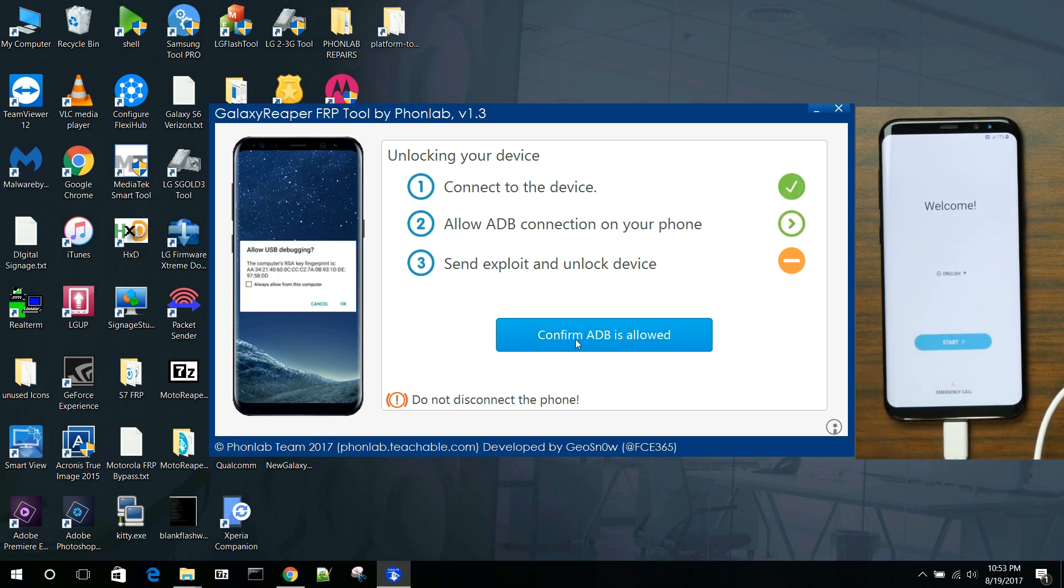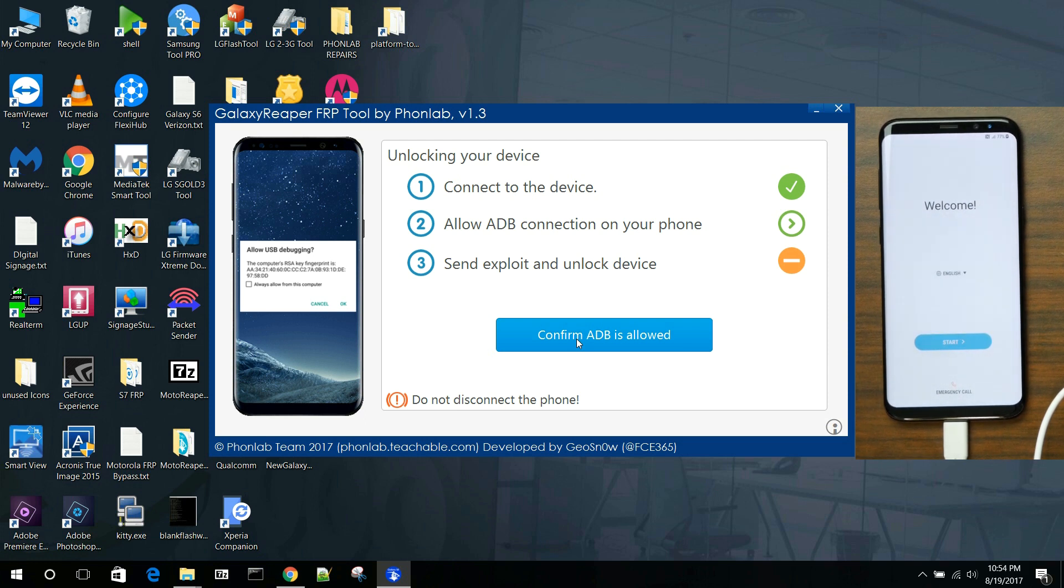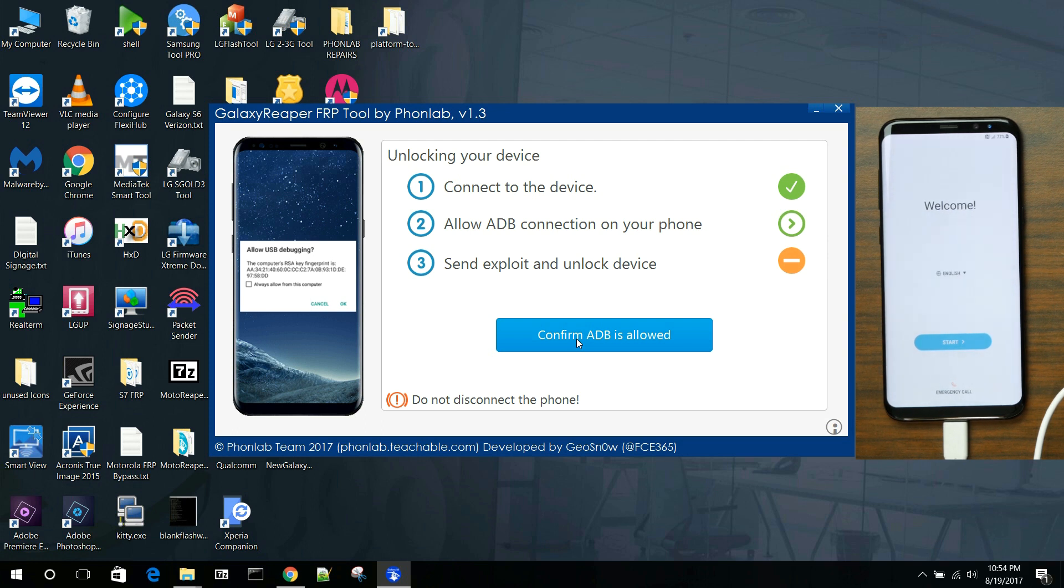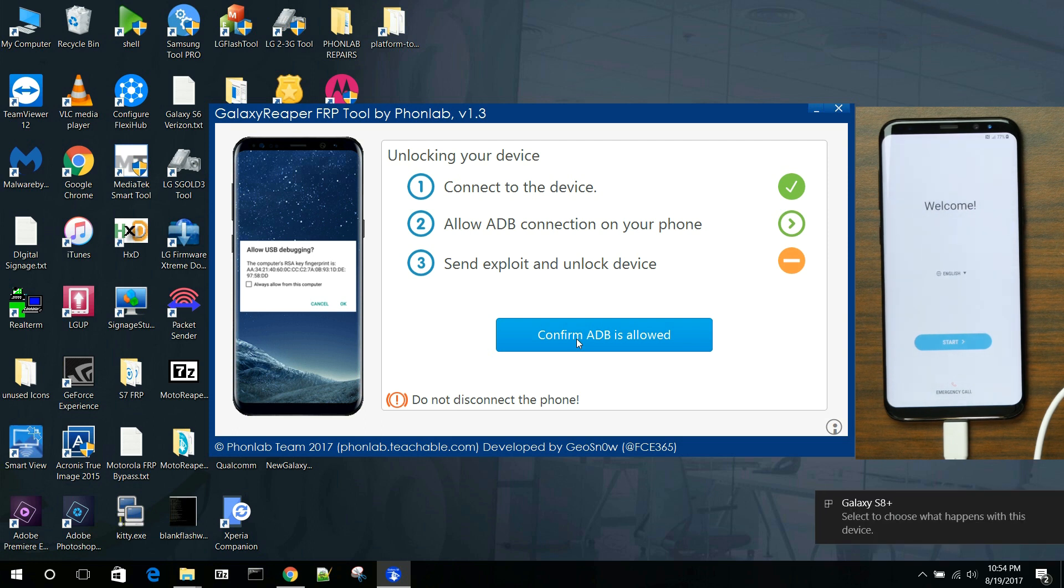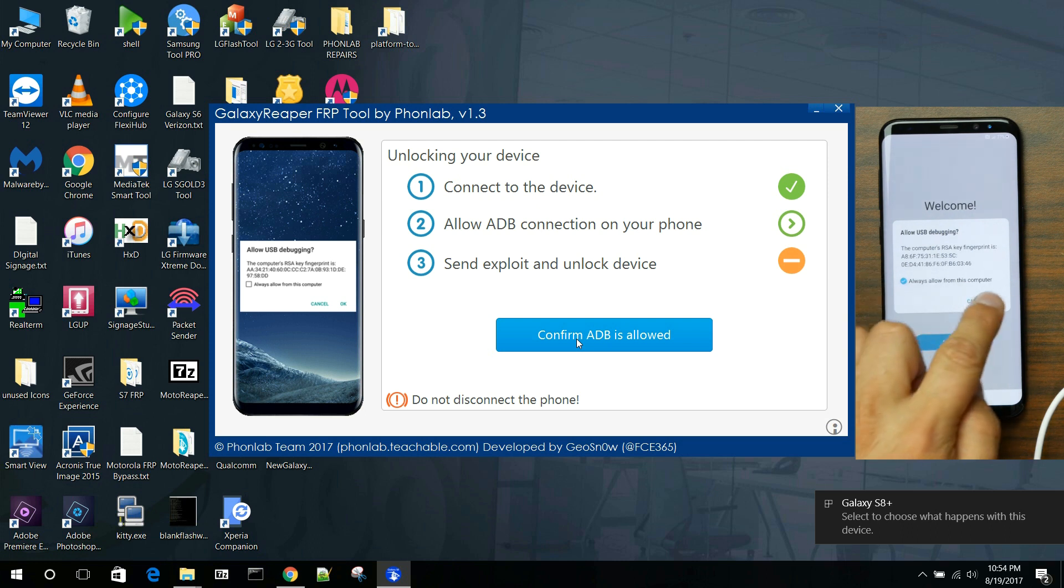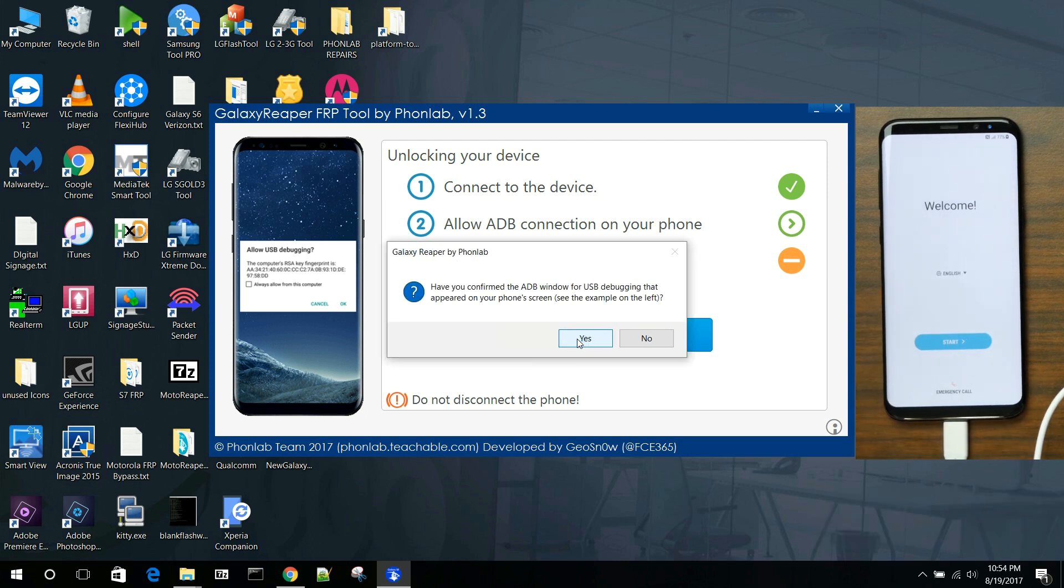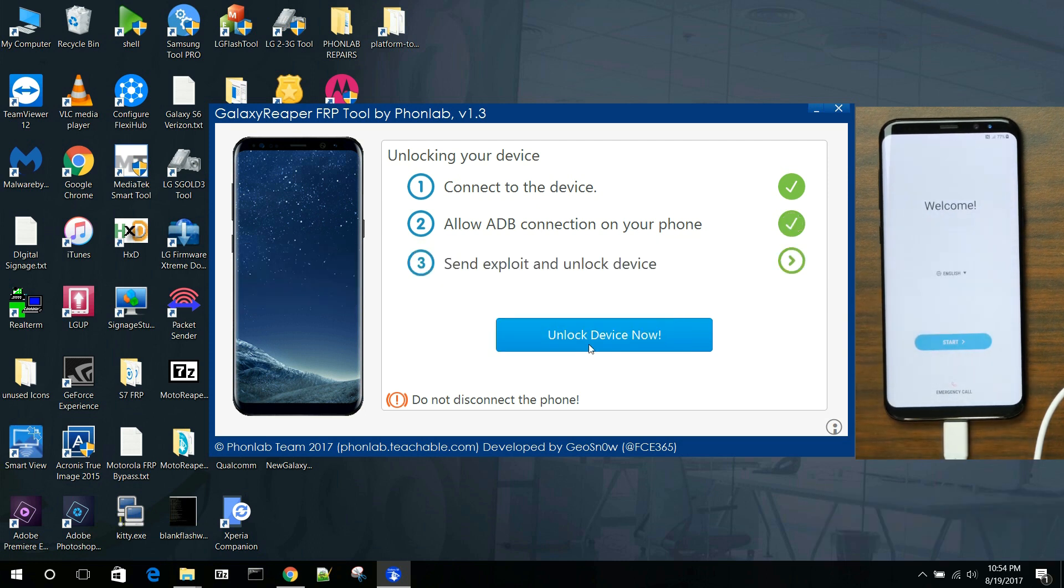So connect the device, and you're going to see there's going to be an allow ADB debugging pop-up on the phone here. And you're just going to go ahead and allow that. You're going to hit always allow and hit the OK button. So we're just waiting for that to come up. Sometimes it does take a little bit, but you need to make sure that you're on this screen. There you go. Always allow. Hit OK. And then we'll do the final part. Just confirm you've done that and unlock the device. And we will remove FRP off of this device.